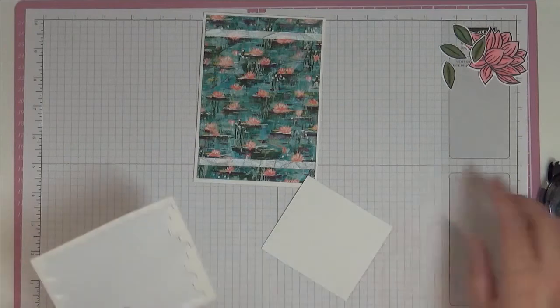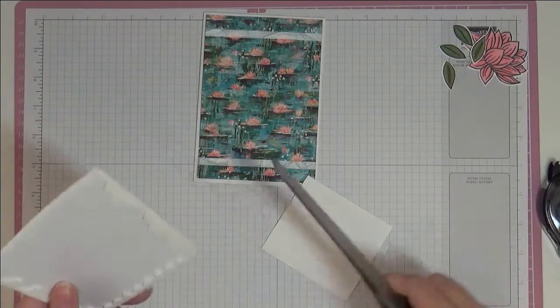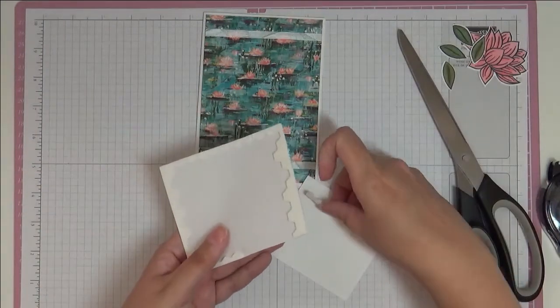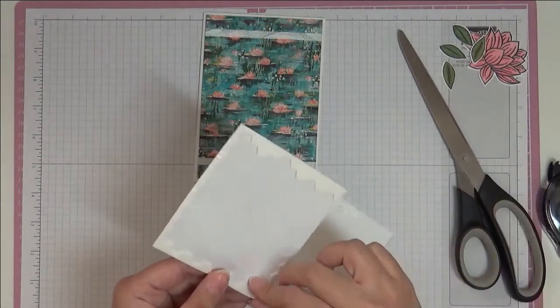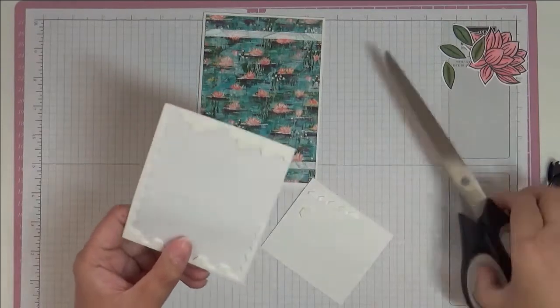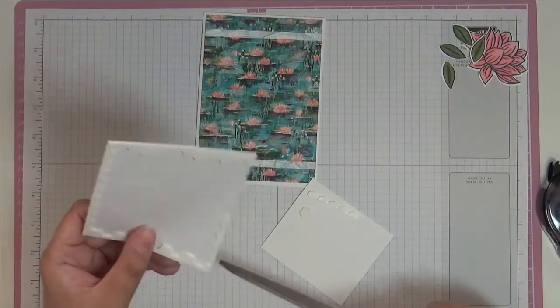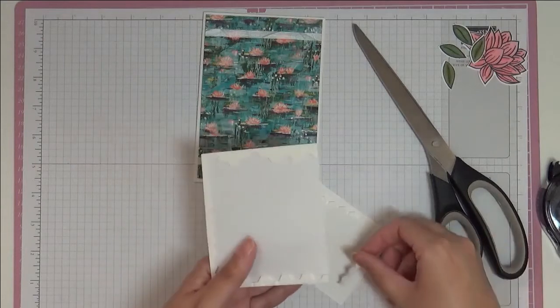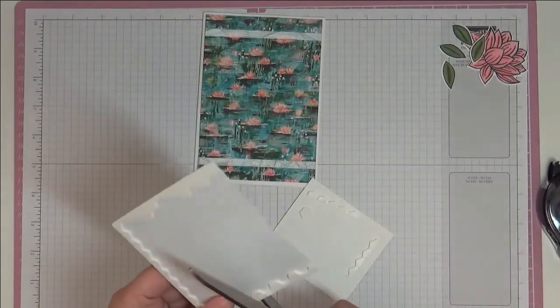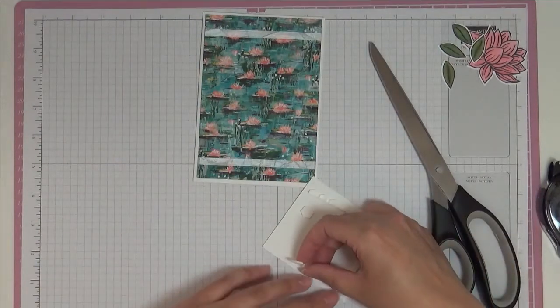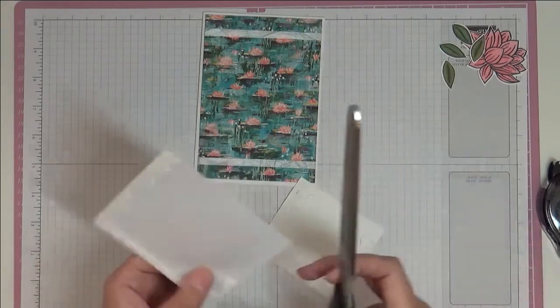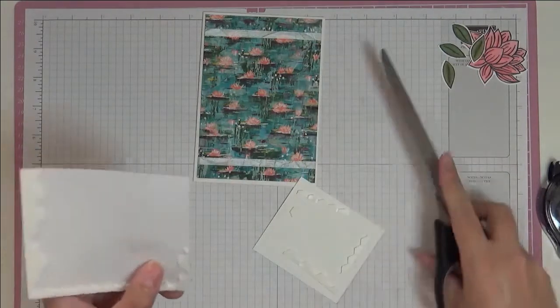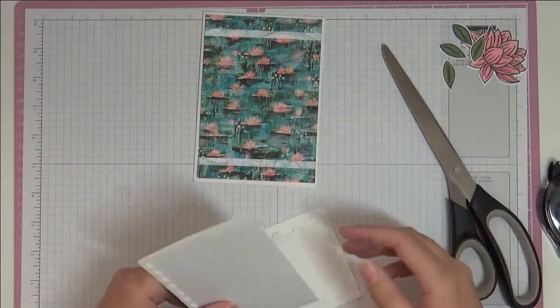Then I'm going to use some dimensionals to pop it up on the back. I'm getting towards the end of these, so you want to use all of your dimensionals, so don't waste any. These edges are perfect for this. We need quite a bit because it is a big piece to pop up, but it's the only thing that's going to be popped up, so we need to get it all the way around.